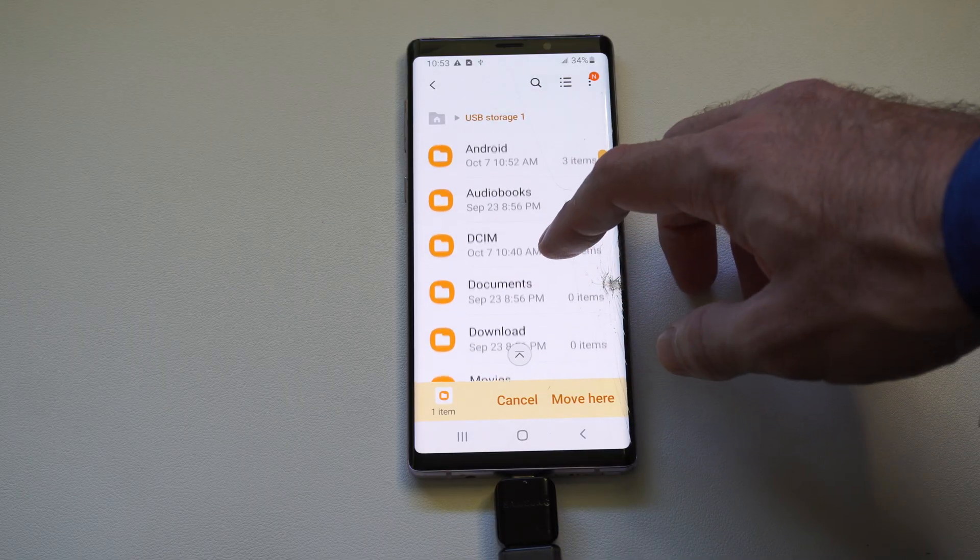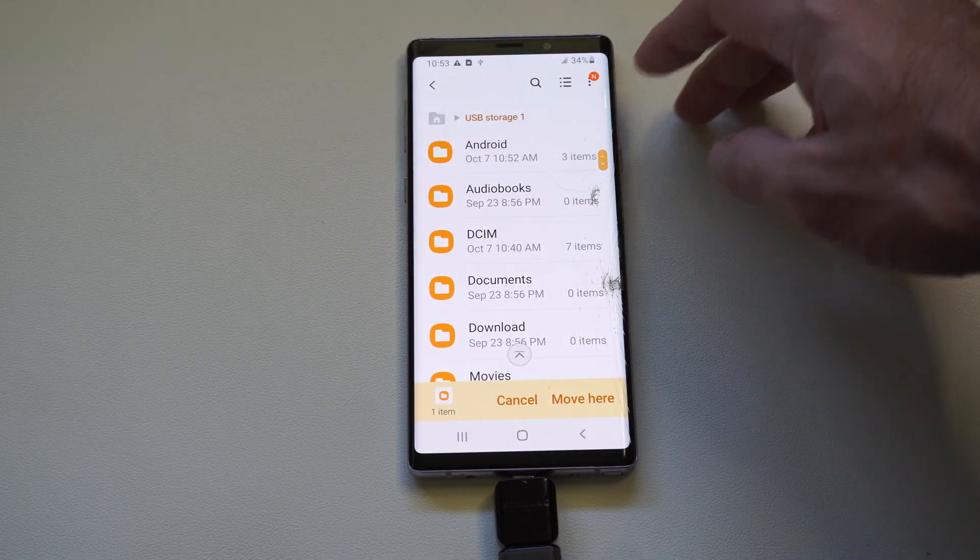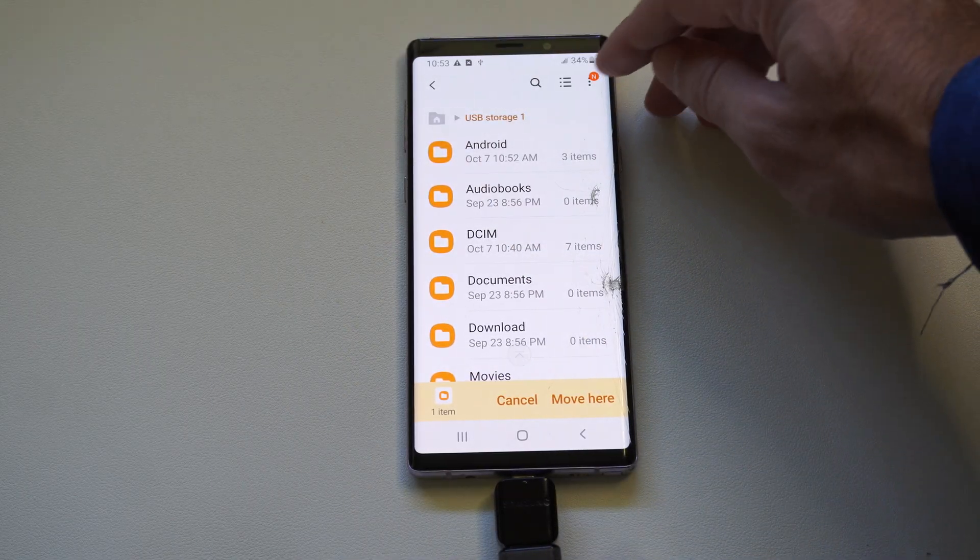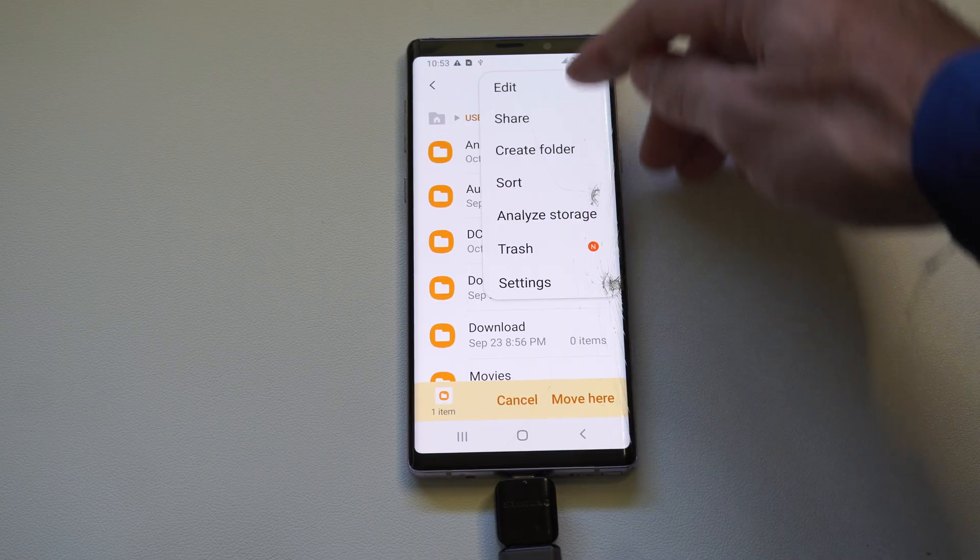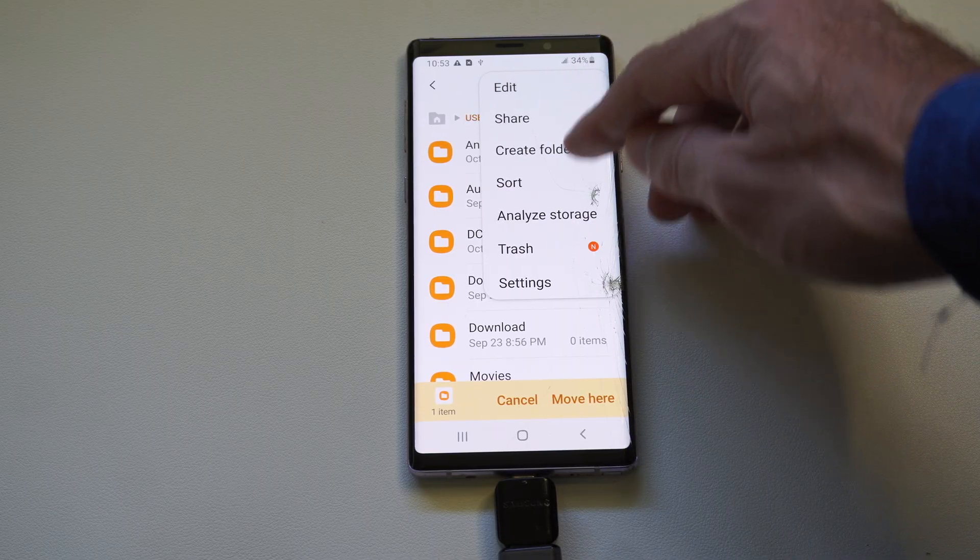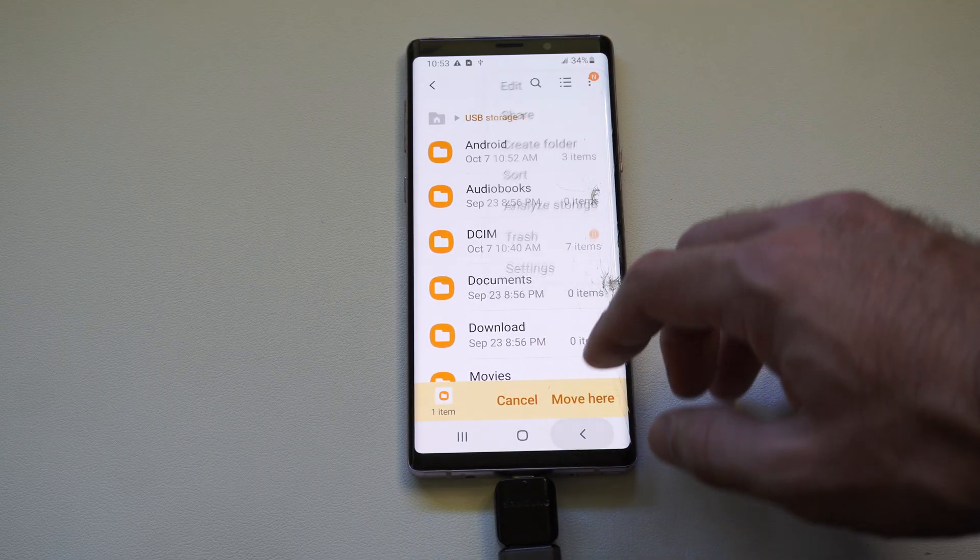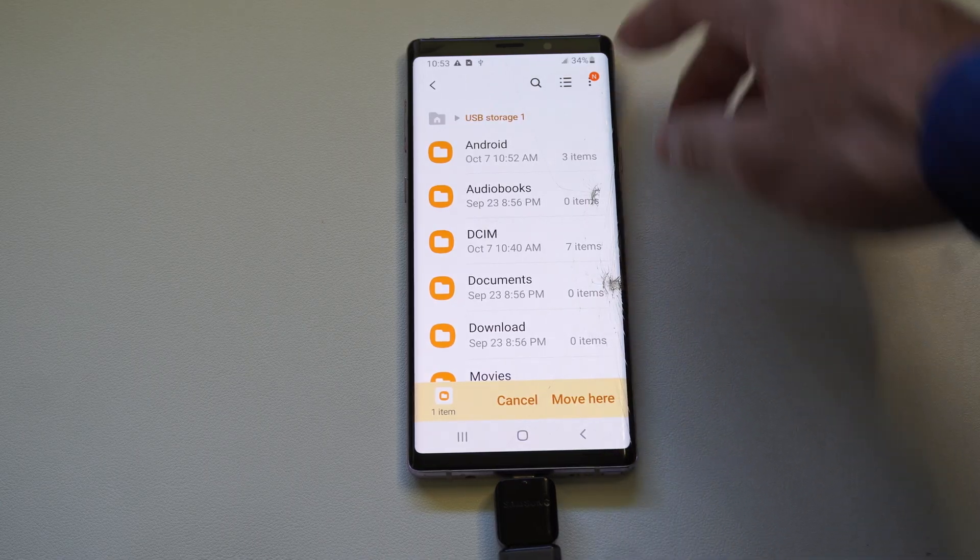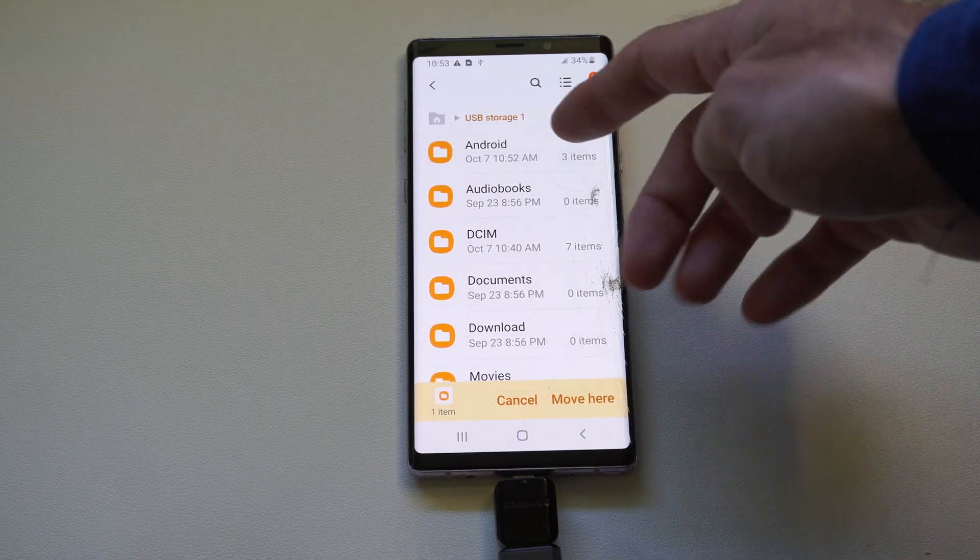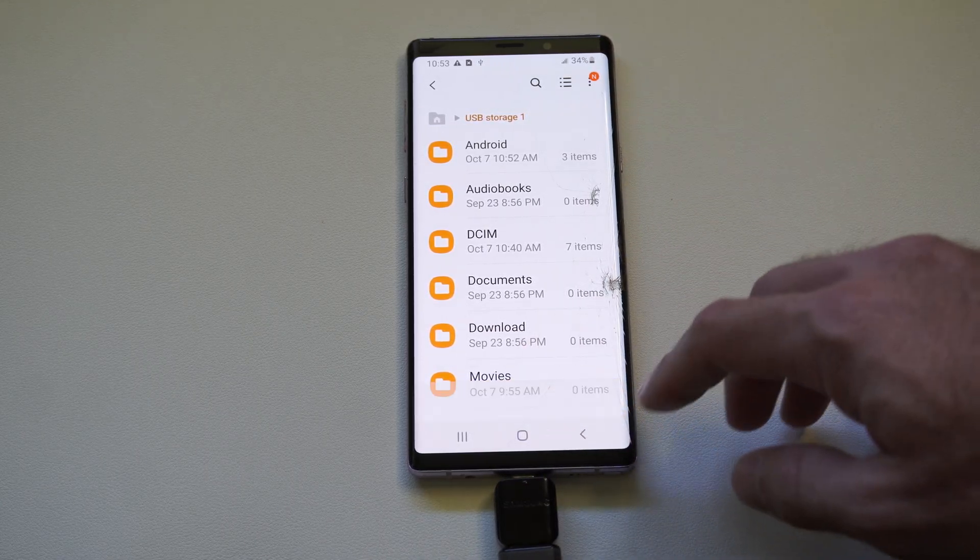And then locate a folder on here. Otherwise, I believe we can create a folder. If we go up the top, we can create a folder and then place everything in there. Then just press move here. And everything is going to transfer to your USB device.